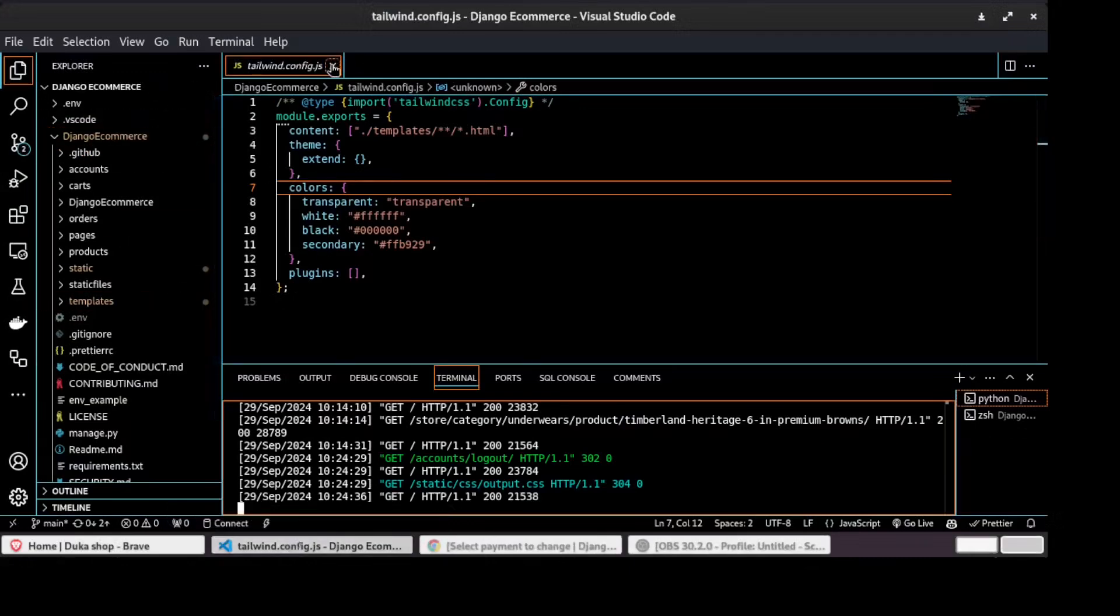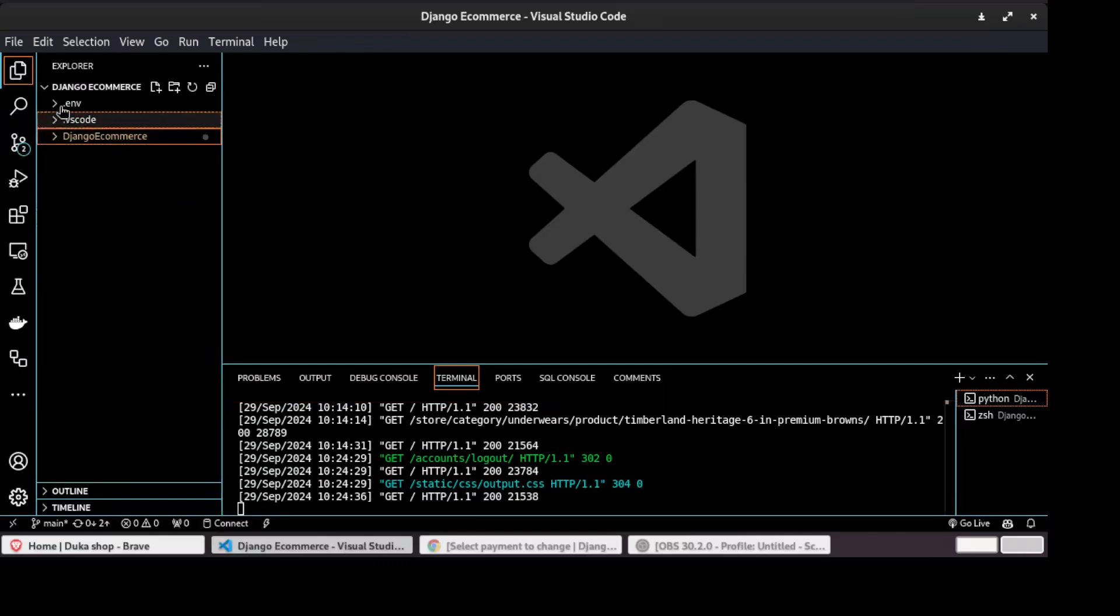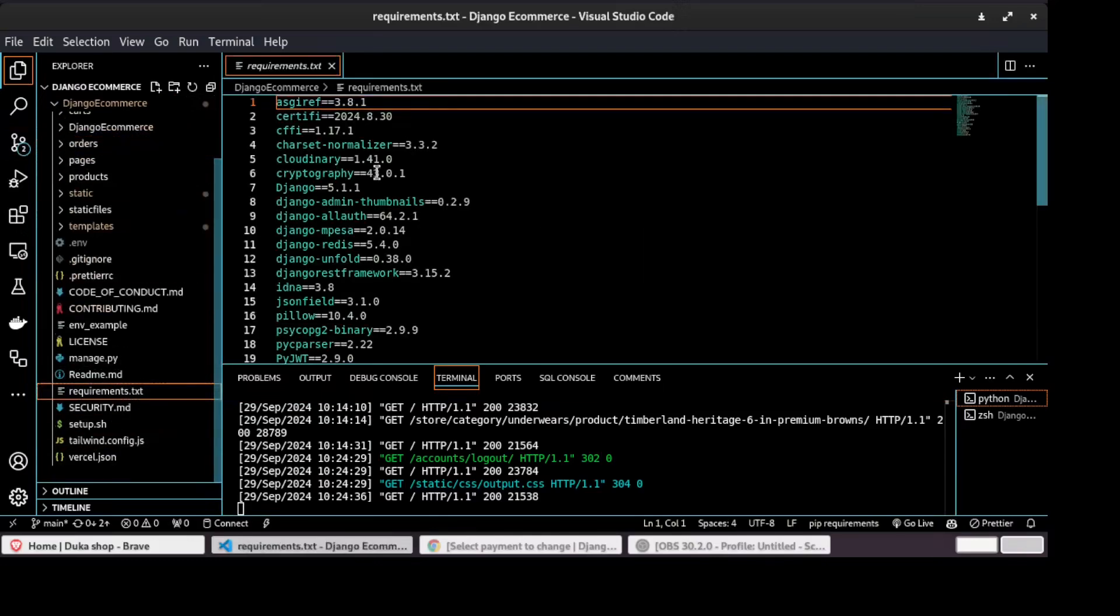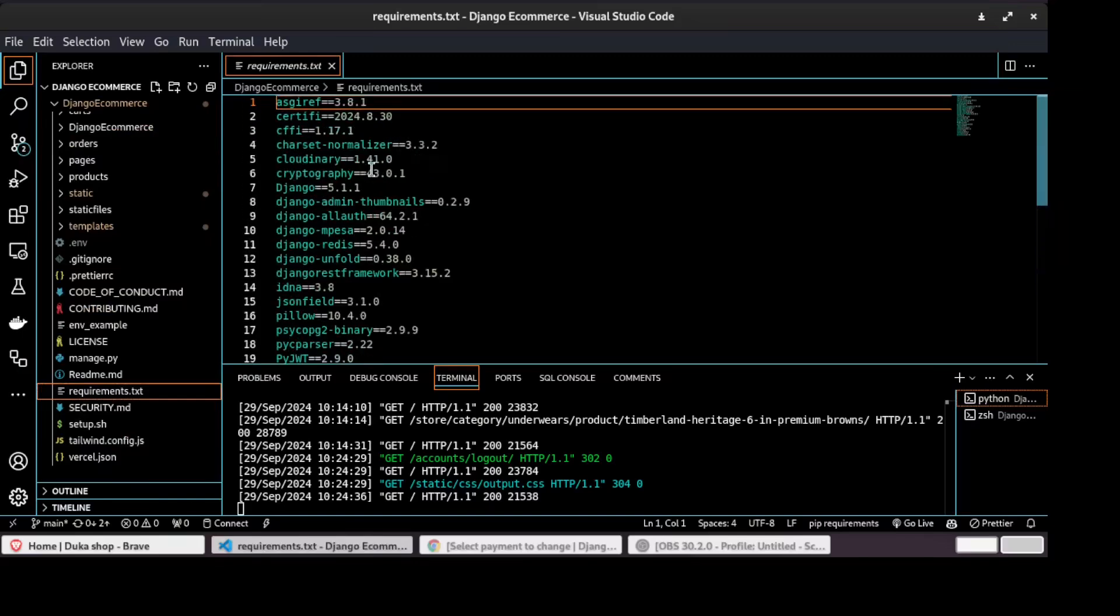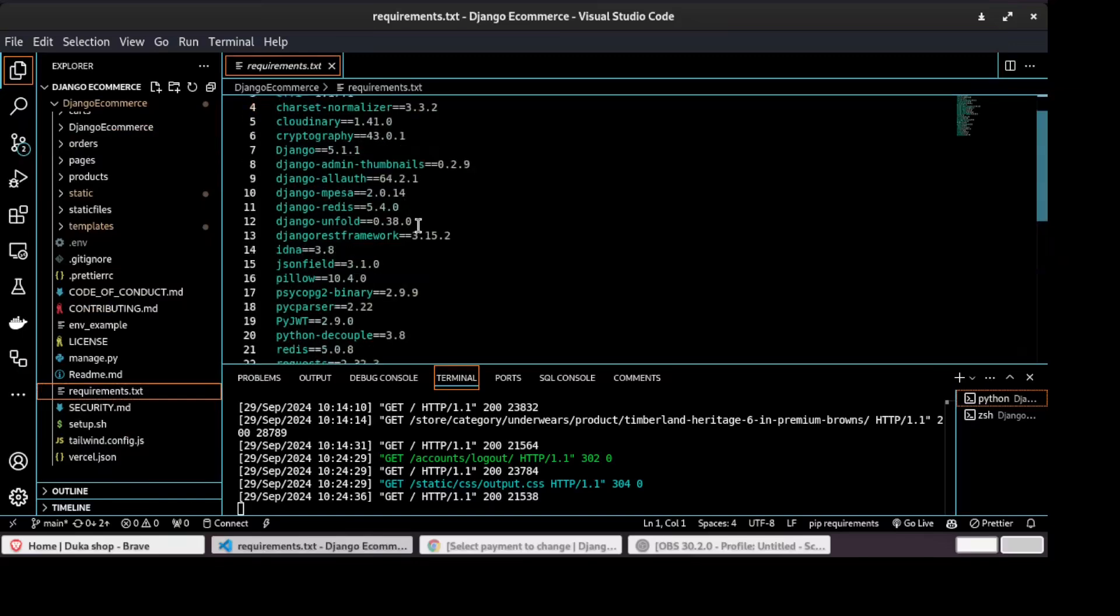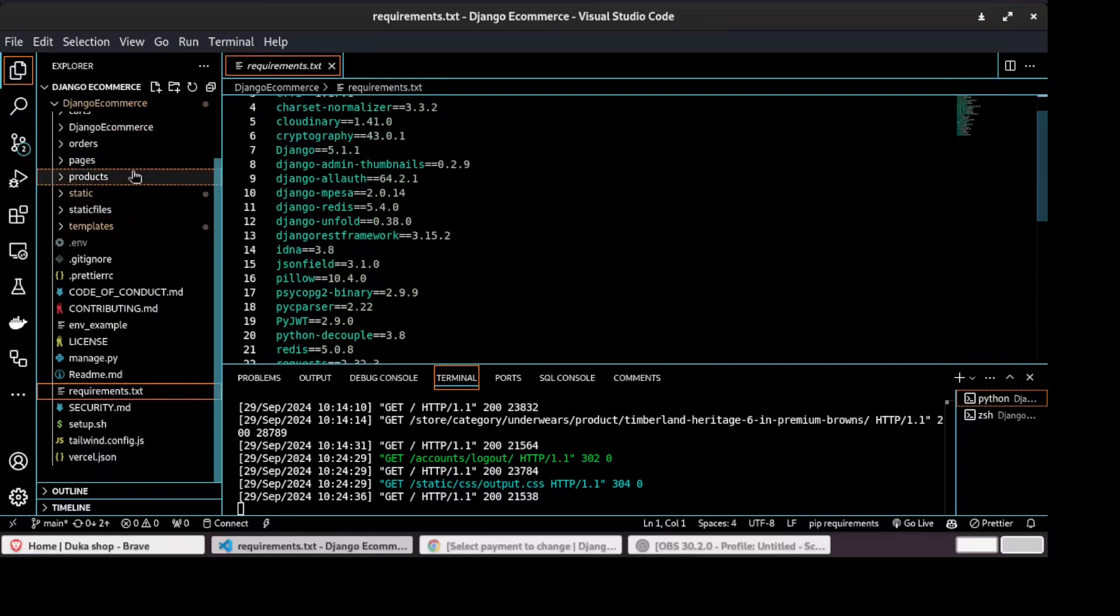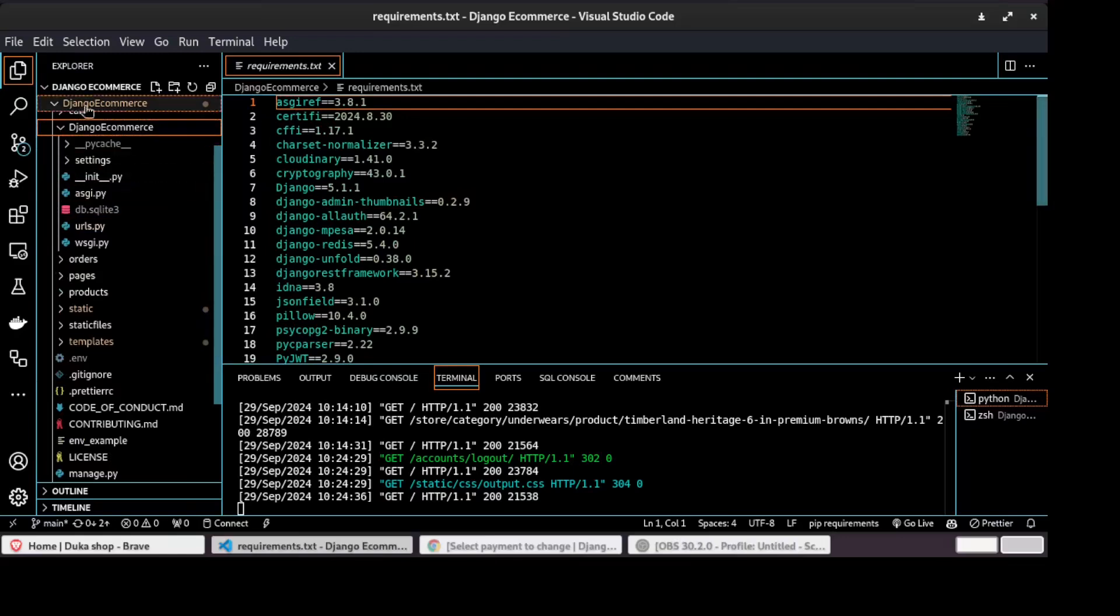So this is our project. The first thing I did was to create a virtual environment. I installed all dependencies. These are the dependencies that have been used in this project. And then I created a project called Django e-commerce.